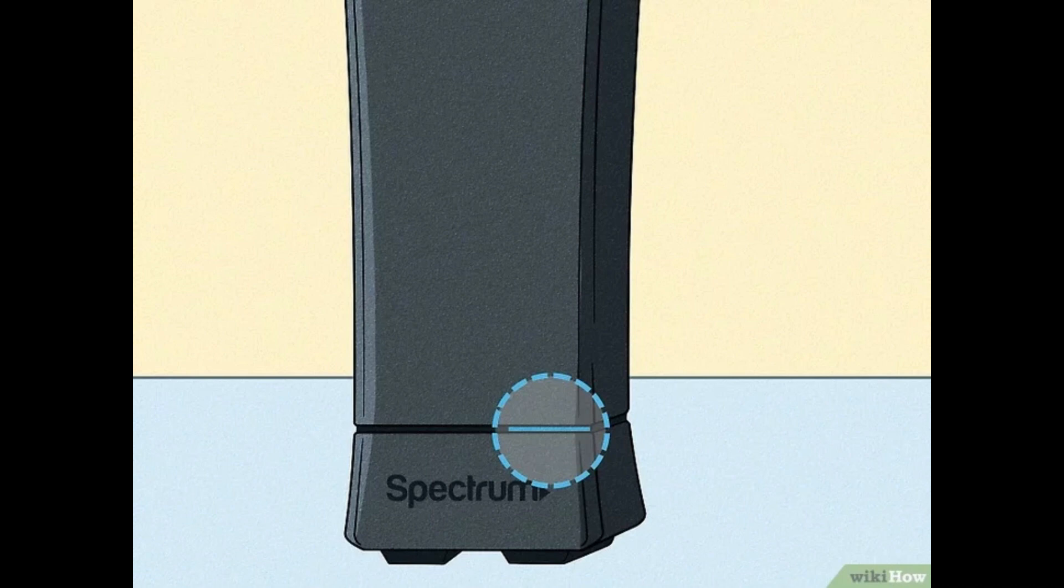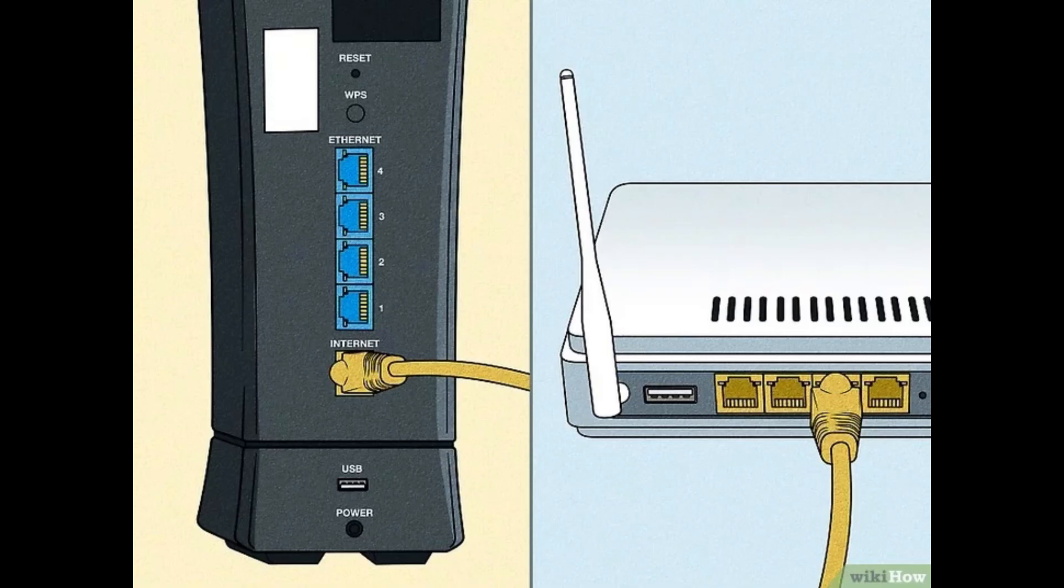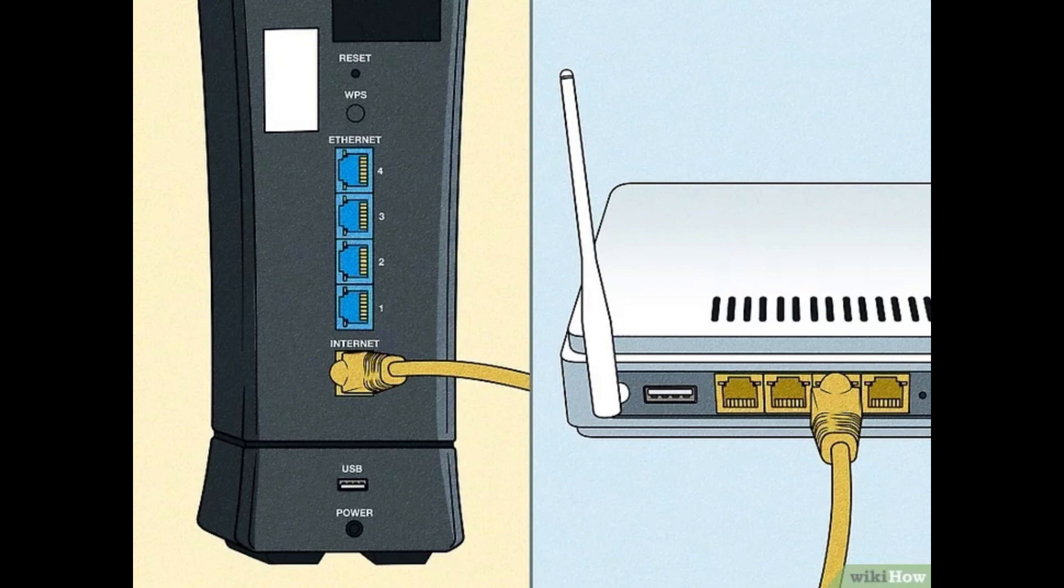Five, check modem status. Ensure your modem's online icon displays a solid blue light. If it's flashing or red, it indicates a connection issue with the Spectrum network. Seven, inspect coaxial cable. Check for any obvious damage to the cable connecting your modem.